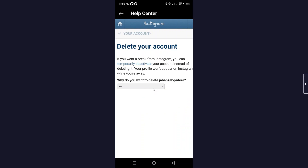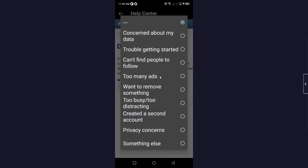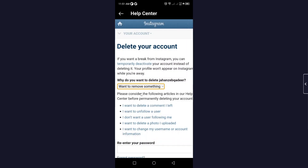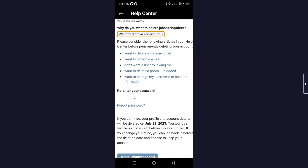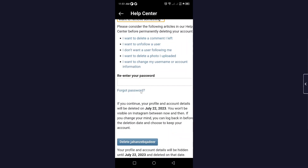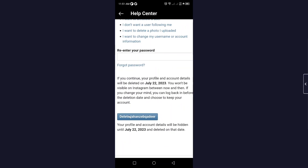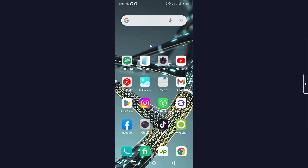Here you need to select the reason — I'm going to select 'Want to remove something.' Then enter your password and click Delete. That is the process by which you can deactivate your Instagram account.